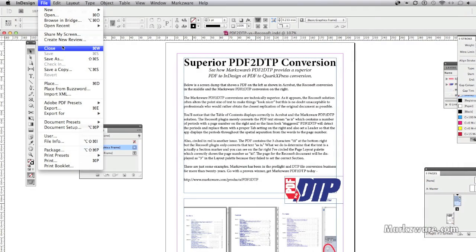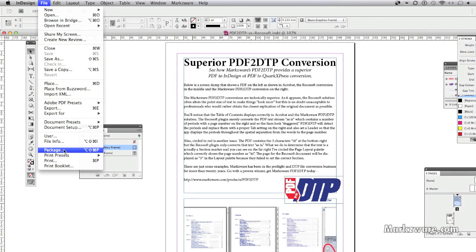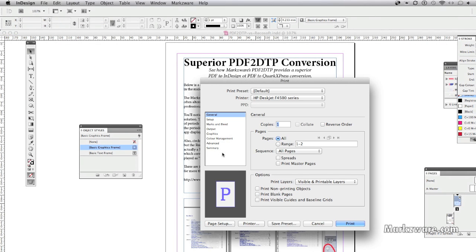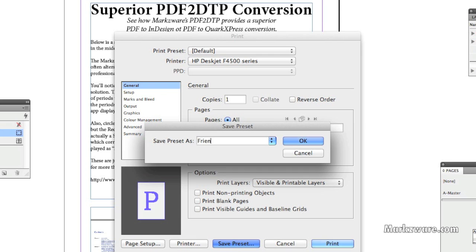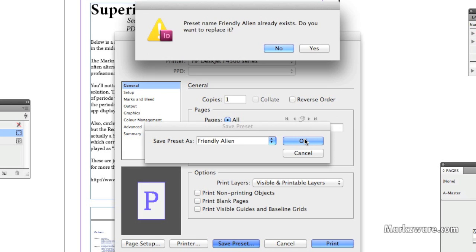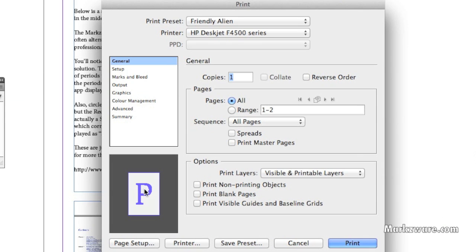Now, watch this. If you set up, which I did just a moment ago, in the print dialog, a new preset, and you save that as Friendly Alien, and you click down here, look at that.